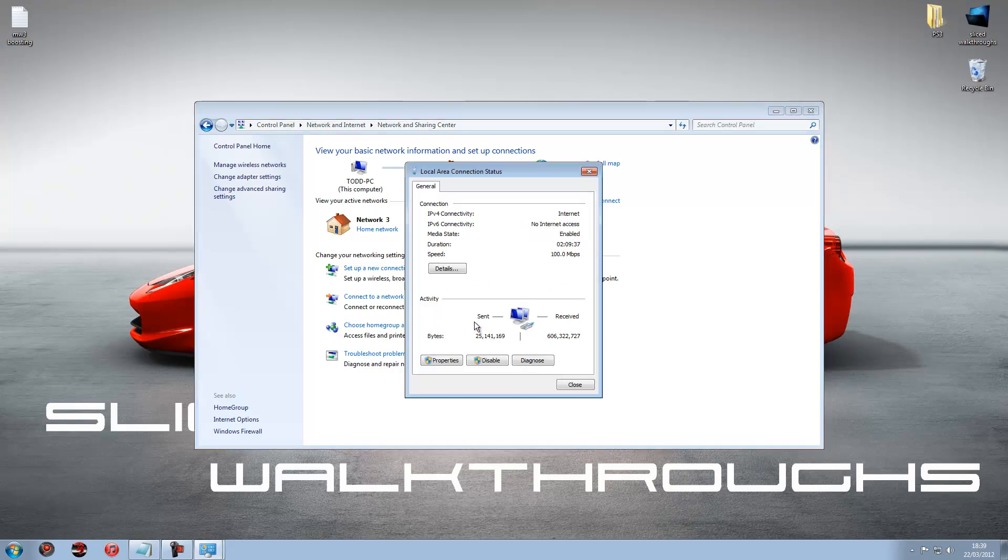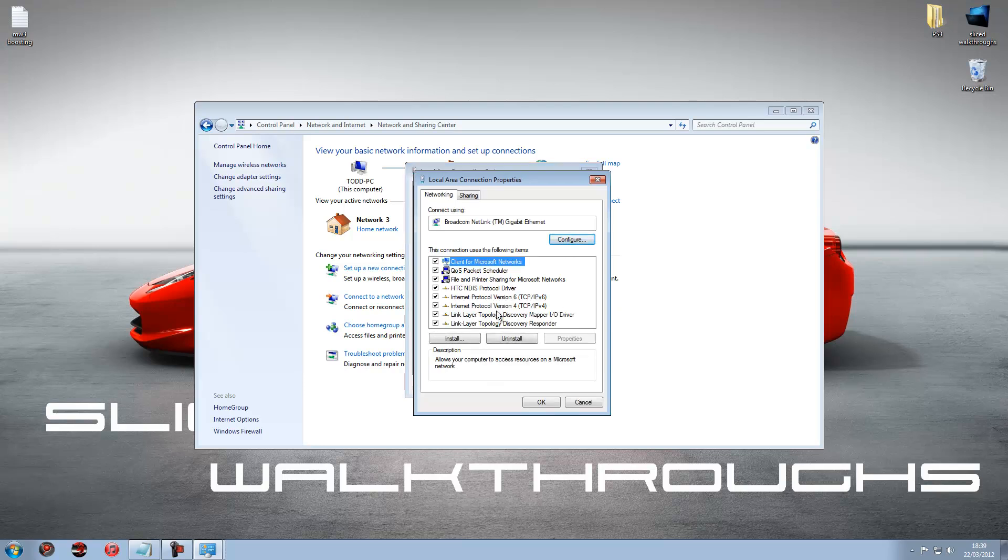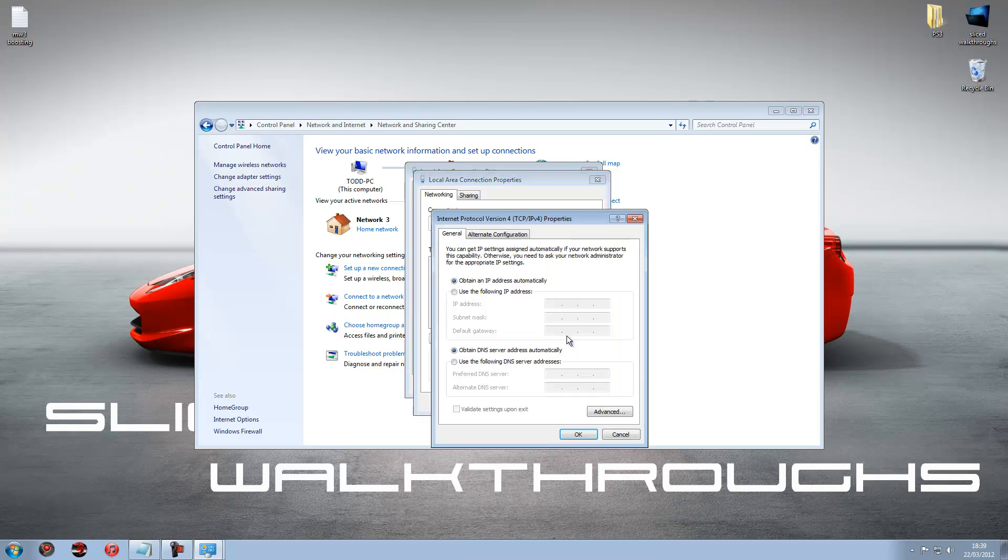And then what you want to do is just go to properties. And then click on Internet Protocol Version 4, not 6, version 4. Then properties.